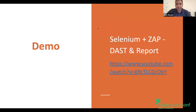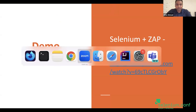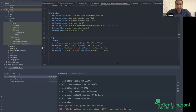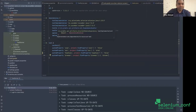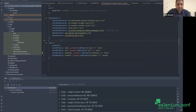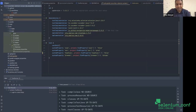I'll quickly show a demo. I've set up a sample repository and shared it on GitHub. I have a sample, very basic Selenium Cucumber test.